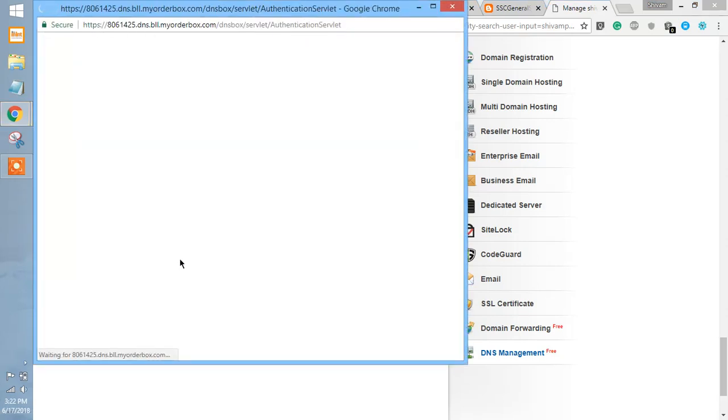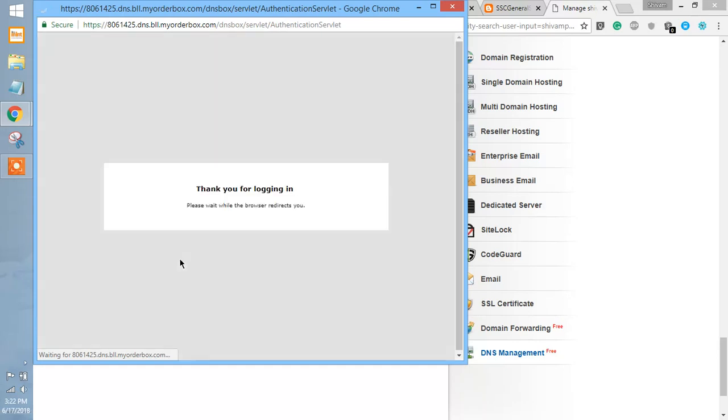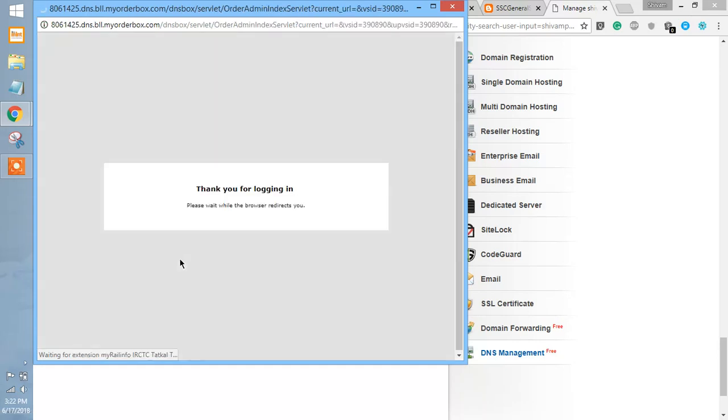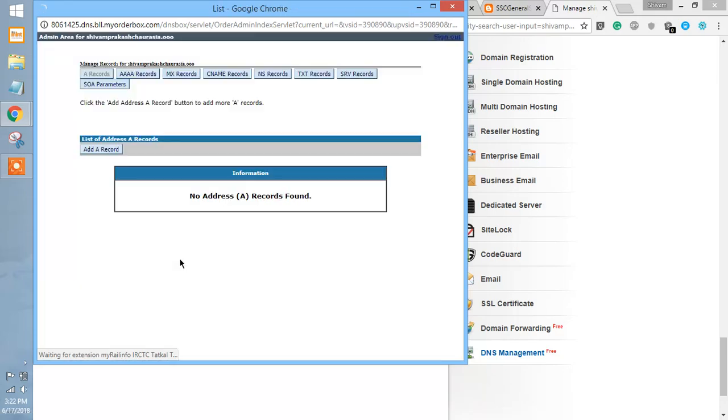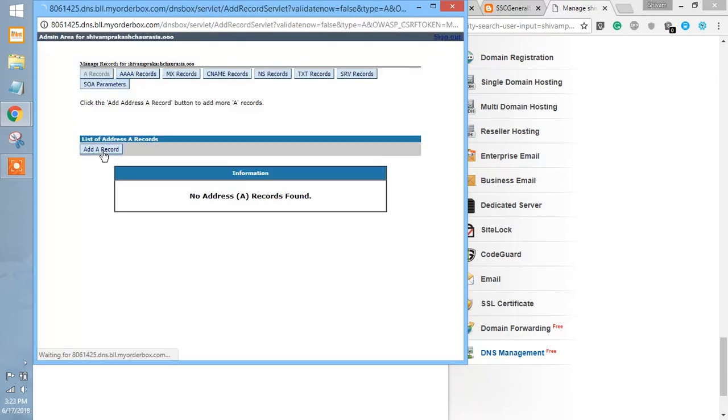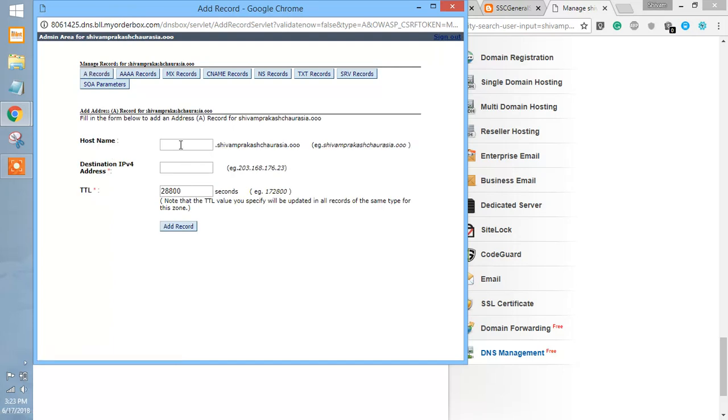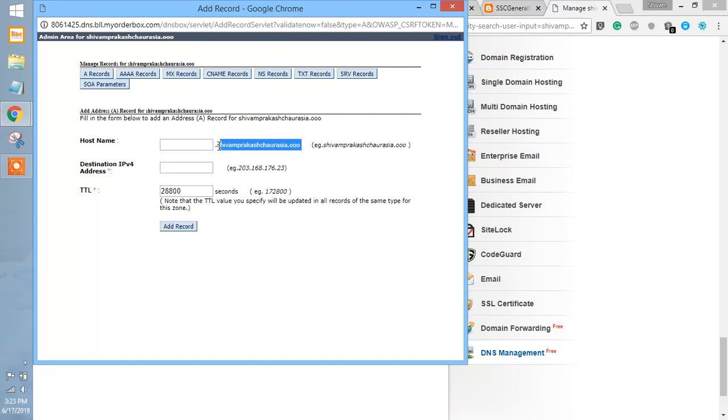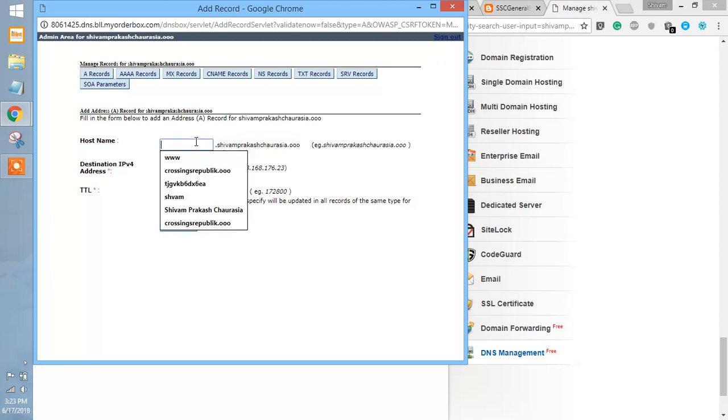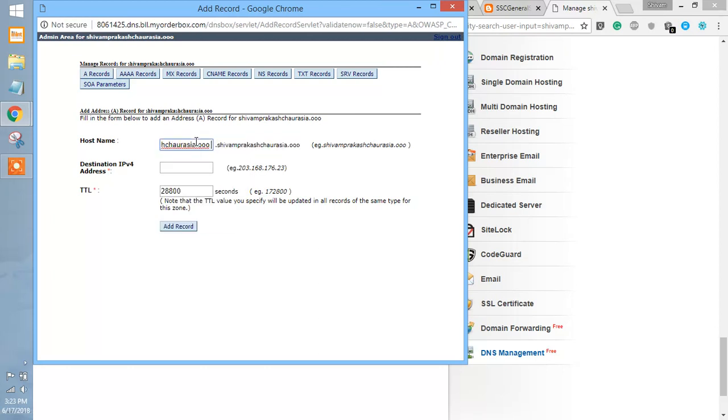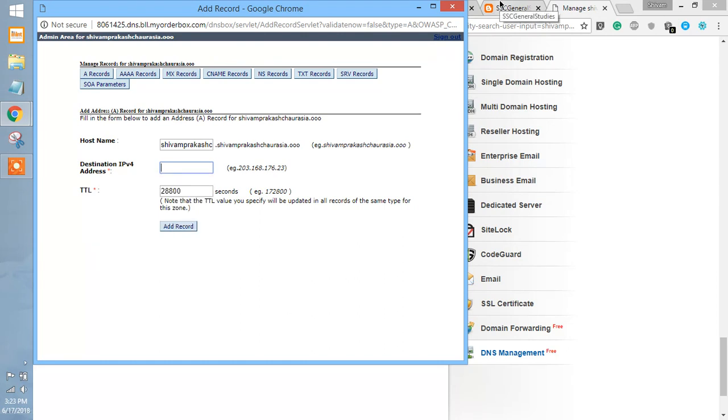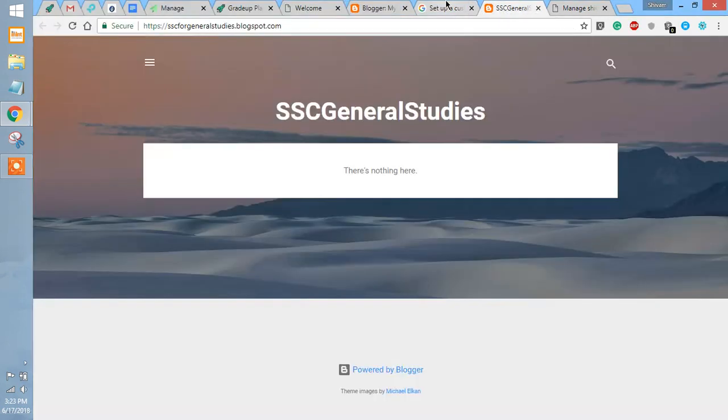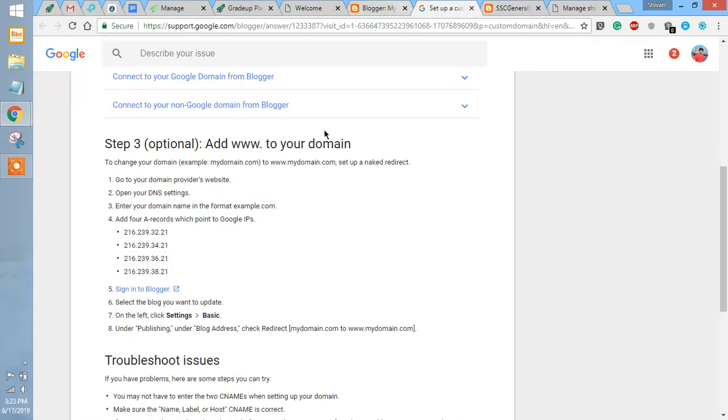We are going to put in A records. Here we have to enter all the details, so here we will put this copied domain and we are going to copy it from here.